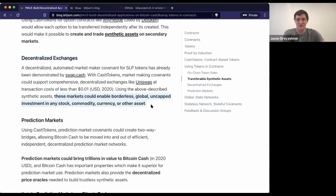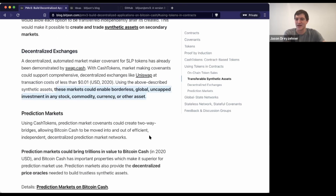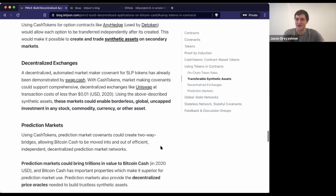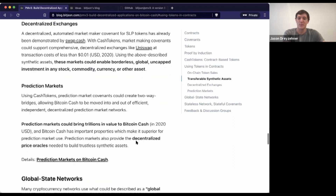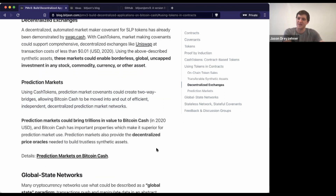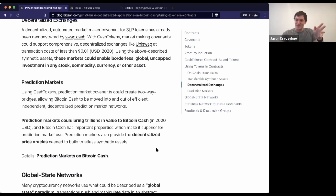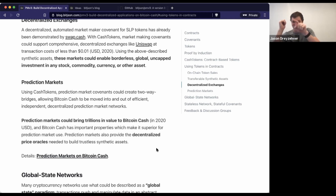These markets could enable borderless, global, uncapped investment in any stock, commodity, currency, or other asset, because by nature they are on the internet — not in a single country or a single institution. And then there are prediction markets: betting on the outcomes of events. More interestingly, combinatorial prediction markets, where you bet on a grid. Imagine there are four different boxes — on one side is whether or not PMV3 happens, and on the top is whether or not the price of Bitcoin Cash is over $10,000 in a year.